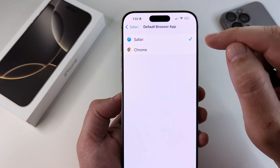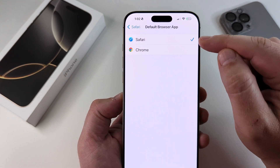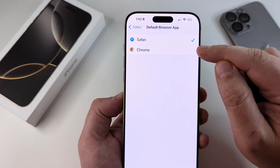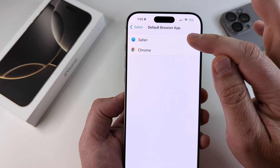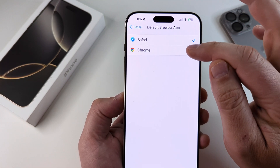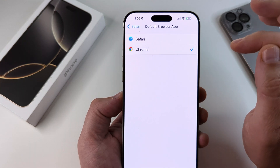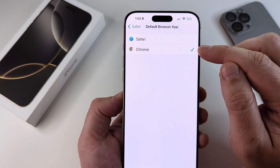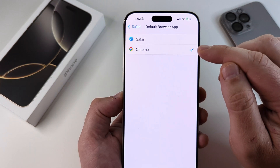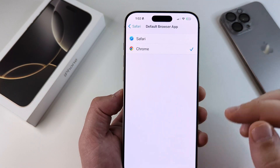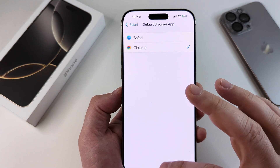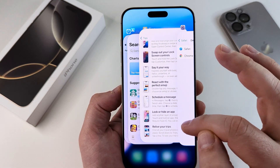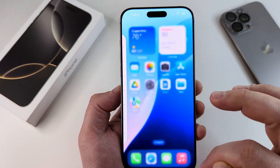We're going to tap that and we're going to see the browsers that we have installed on our iPhone. You can see I have Safari and Chrome. If I want to change to Chrome, I can simply tap on Chrome and the check mark will be set there, and then I can back out of this screen and Chrome will automatically be the default browser.